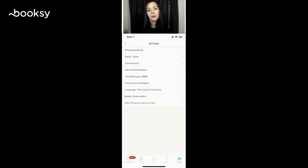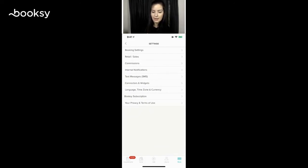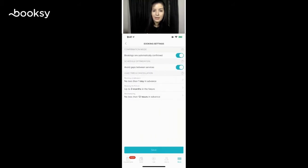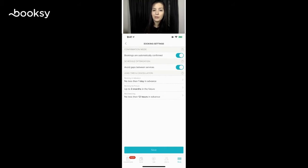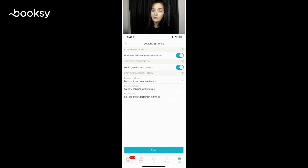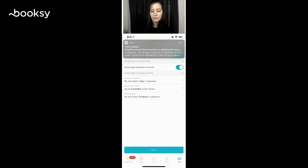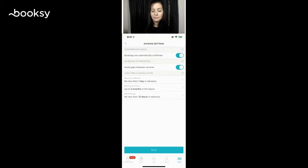The first thing that we're going to set up on your app is your booking settings. We're going to click the top one, and this is what you're going to set up to tell Booksy how you want your bookings to come in from your clients. Do you want your bookings to be automatically confirmed, where your client goes onto the app or onto your Instagram or wherever you have your bookings available?